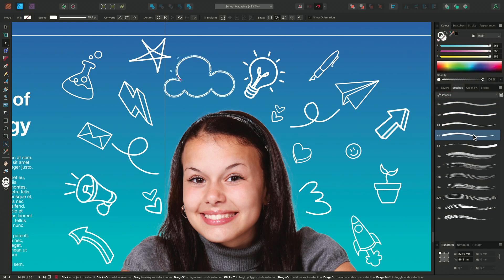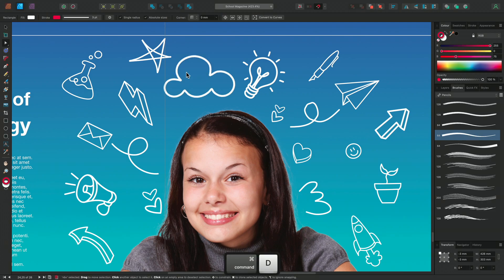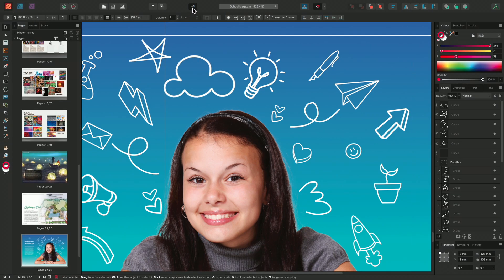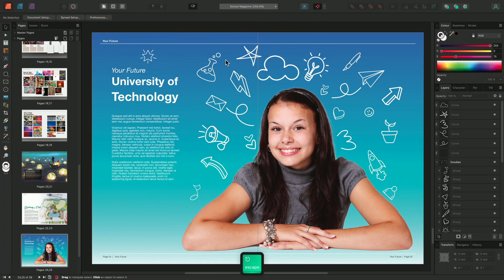Now we can move back to the Publisher persona and enable the Preview mode to see how the illustrations look on the page. And that's how you can use Designer's Pencil tool and Vector Brush tool in Affinity Publisher. Thanks for watching!